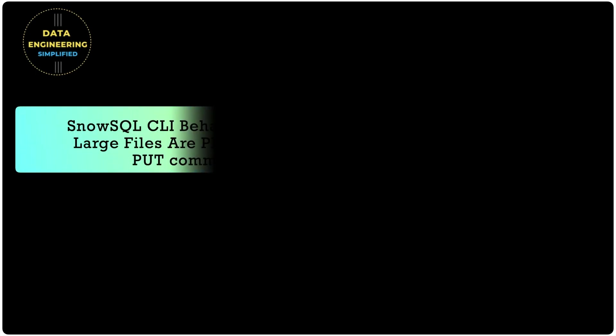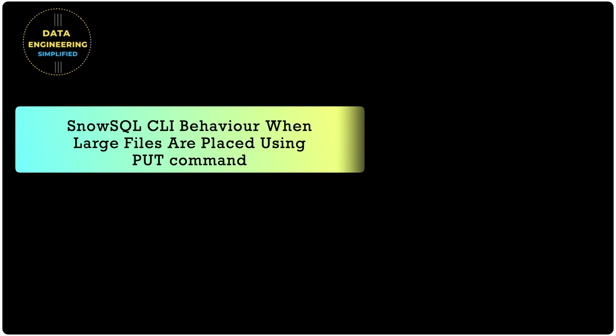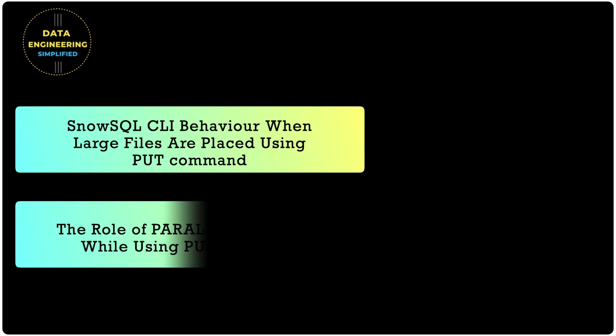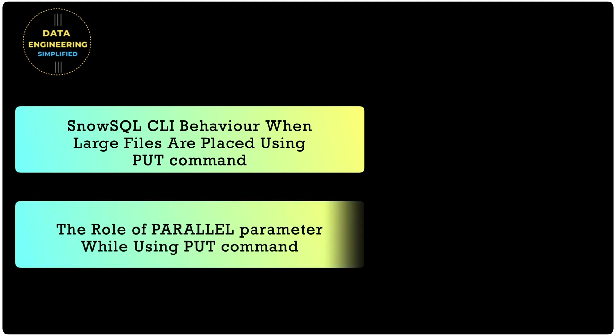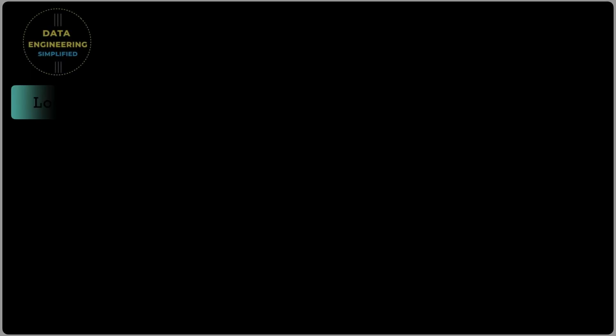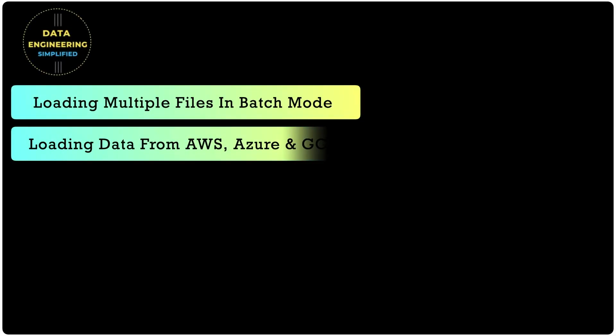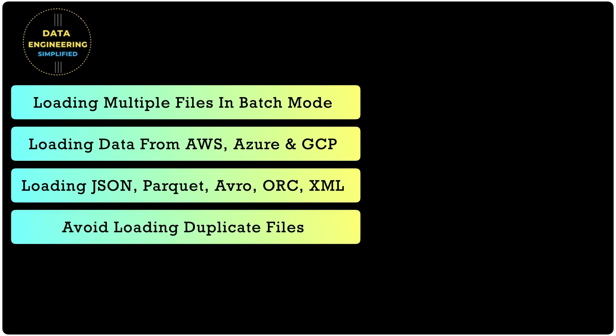Next set of videos will focus on following. SnowSQL CLI behavior when large files are placed using put command. And this video will surprise you whether large file upload is possible through the SnowSQL or not. The role of parallel attribute while using the put command. There are many more scenarios to be seen and learned. So keep following this playlist.